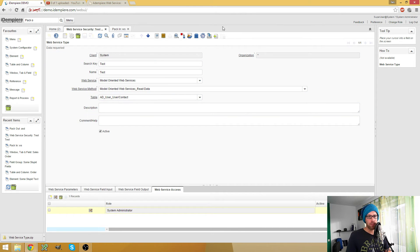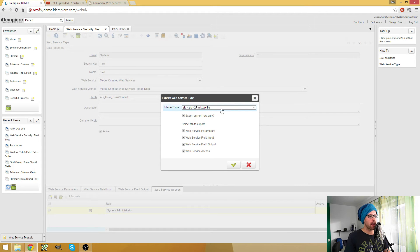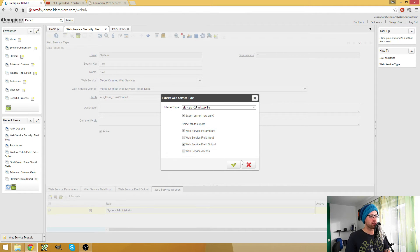So what do I do now? Of course I could re-implement all this by hand, but if you have bigger web services with many, many columns, that's really tedious to do. So we use the export function right here. You see, we can export the current row only or we can export all the rows. Then we can select which tabs we also want to export - we added something in the parameters and the output fields, so why not exporting those. We haven't added something in the web service access tab, so it doesn't matter if we check it or not.